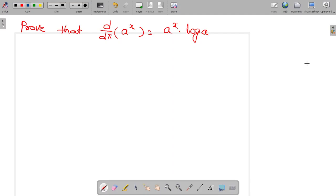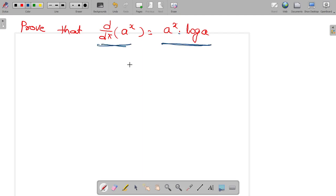Hi friends, today our topic is proof of d/dx of a^x is equal to a^x into log a. Let's go to the proof.